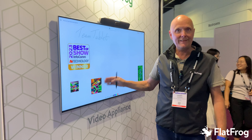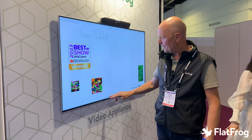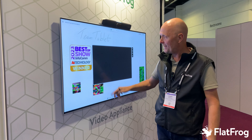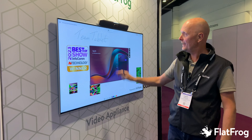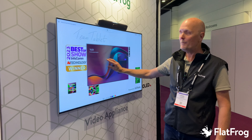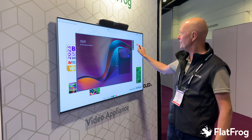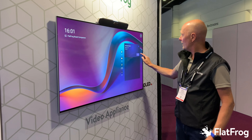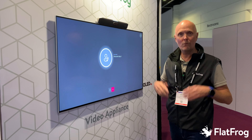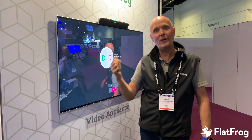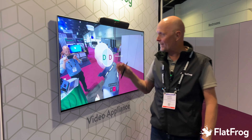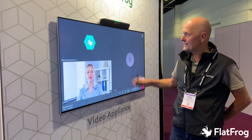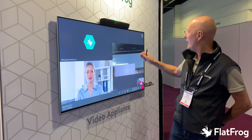We can add that to the board by just clicking and we can see the whole bunch of people. We can also, of course, work and start the meeting directly on the team tablet.